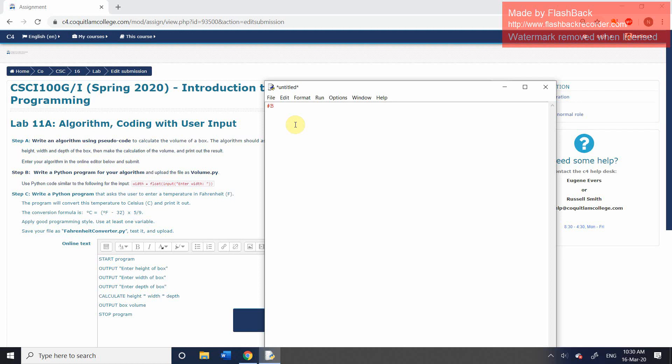At the beginning, I'm going to provide information about the program. So for example, I'm going to say box volume calculator, that's the sort of the name of the program or purpose of the program. I'm also going to include the author information. So author, let's just put your name, don't put student name, put your name.